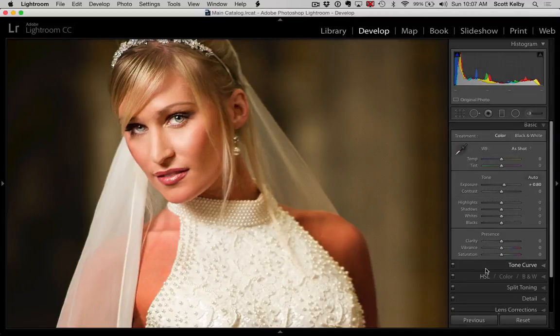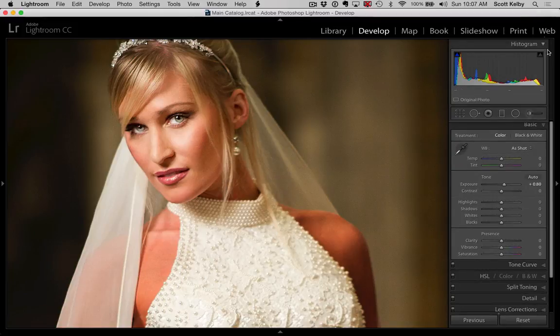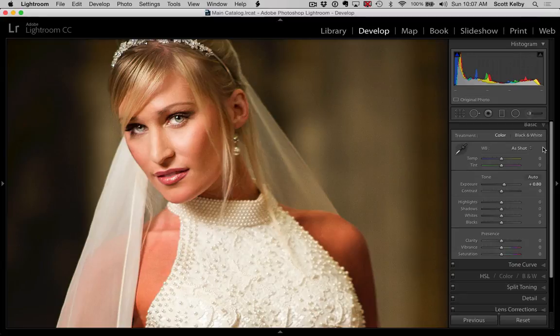Hey everybody, Scott Kelby here from KelbyOne, and we're looking at a way to see what you're clipping in the image. Now, of course, you have the little warnings up here in the histogram, but if you want a little more detailed information on what might be clipping in your image, here's what you do.